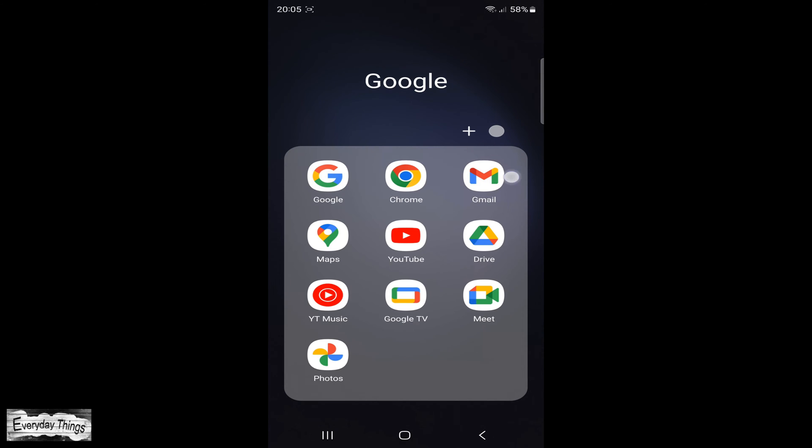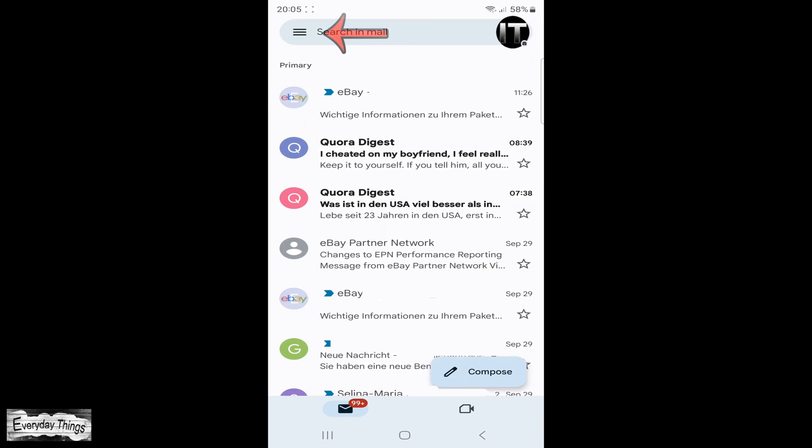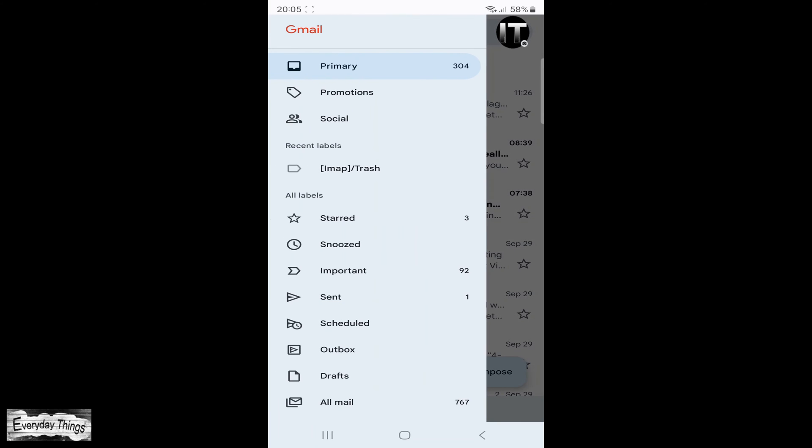Find and open the Gmail app. Once you open the Gmail app, tap on the menu at the top left corner. This will open a drop-down menu.